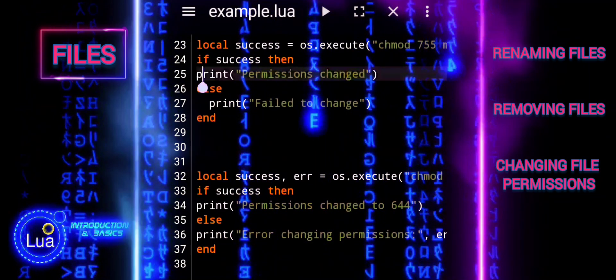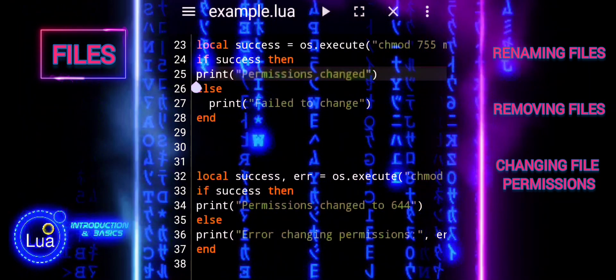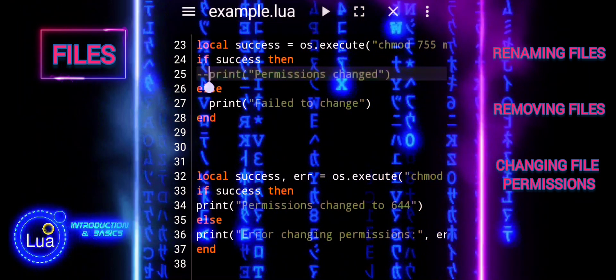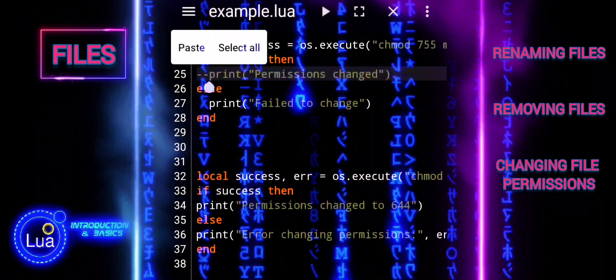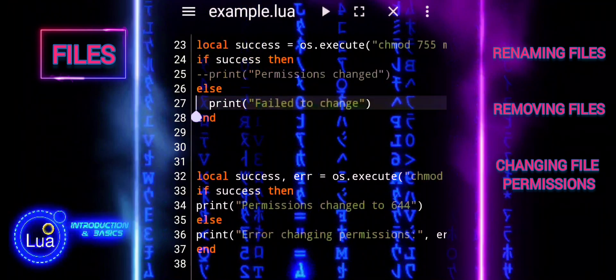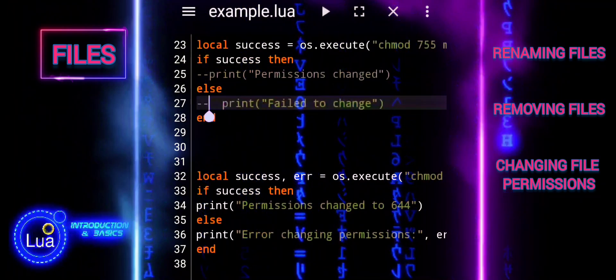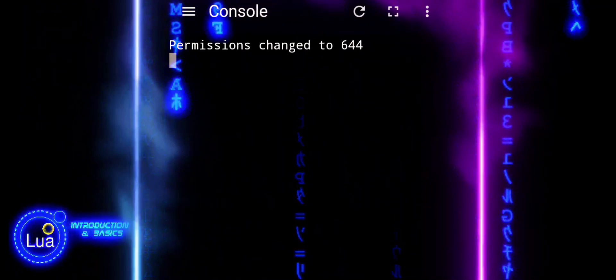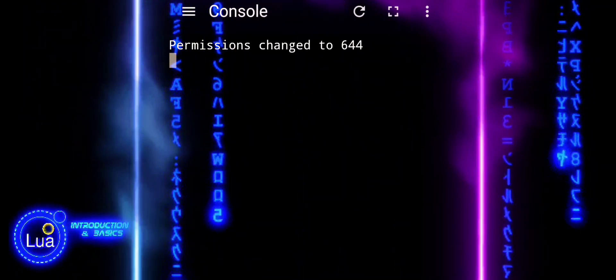By understanding how to rename, remove, and adjust permissions, you can effectively control and automate file processes in Lua.